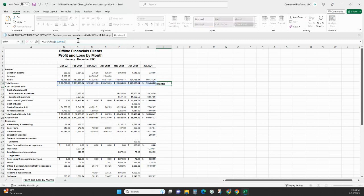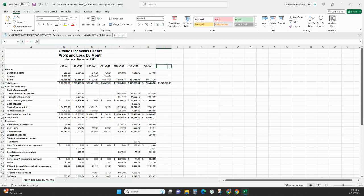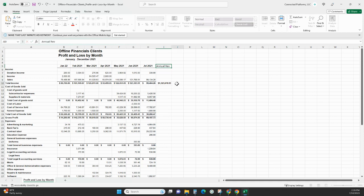Now, what I'm going to do is times that by 12 so I can get my annual revenue for the current year, annual rev.